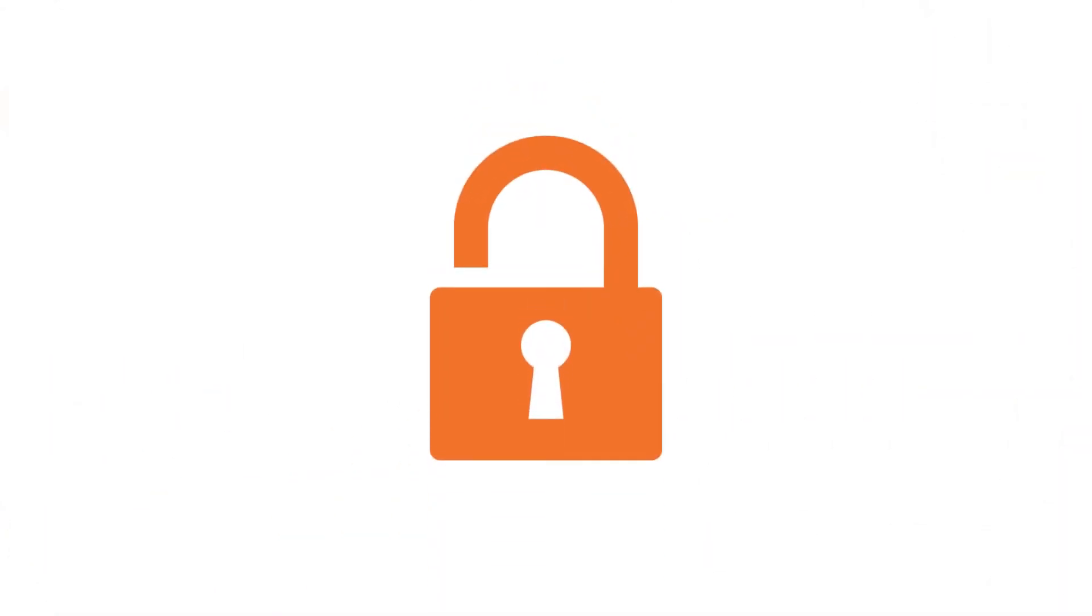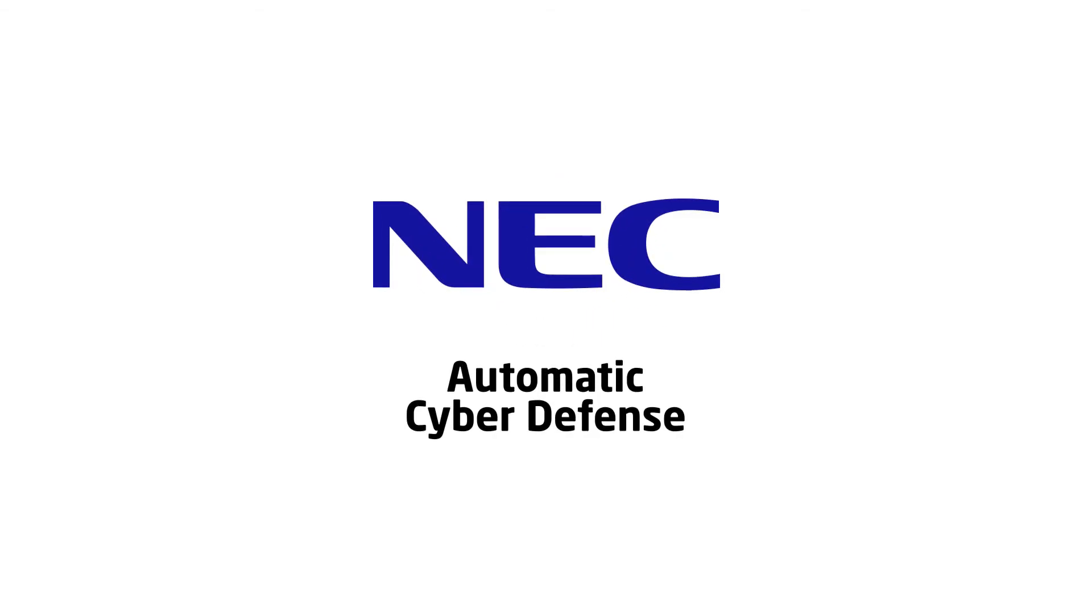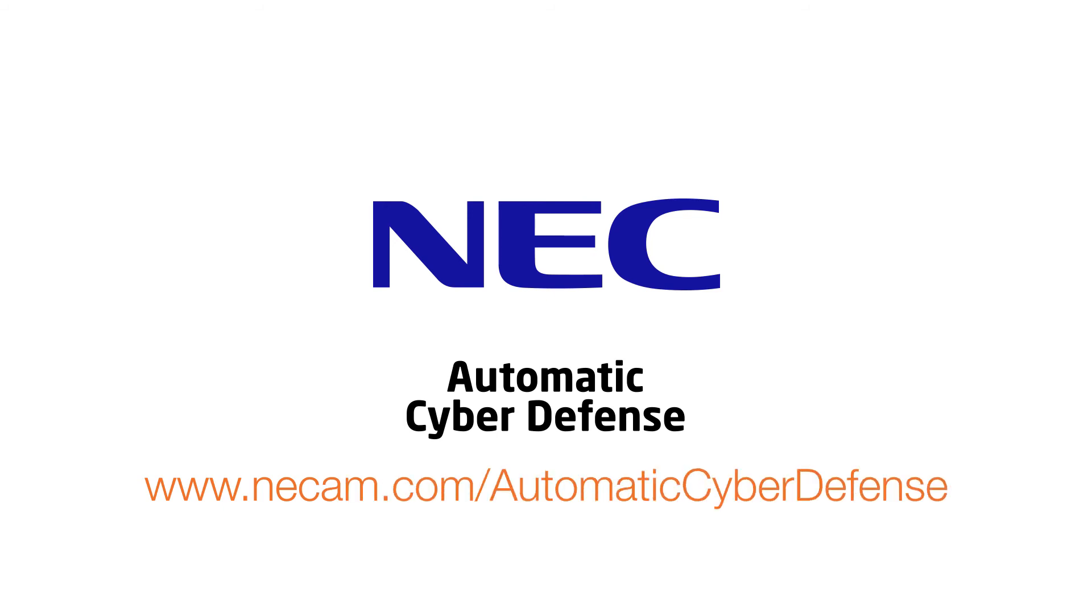Network security should be simple, with NEC Automatic Cyber Defense, it will be. Learn more at www.neccam.com slash automatic cyber defense.